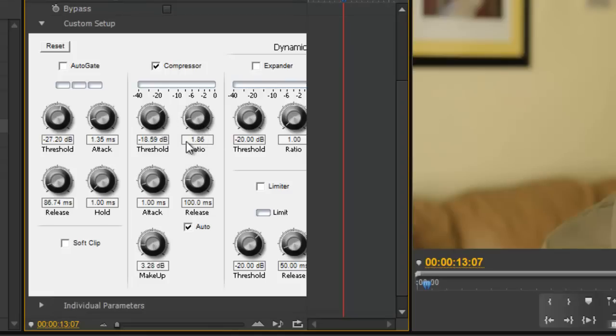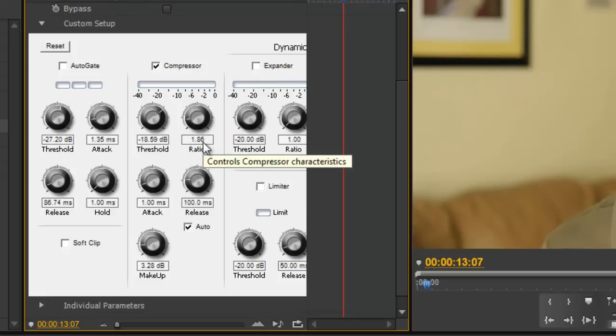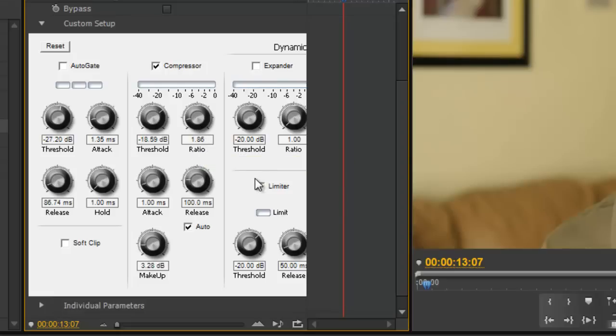Ratio is always expressed as a number x to 1. Right now it's at 1.86 to 1. For every 1.86 dB volume increase, it's going to only increase your output level by 1 dB.